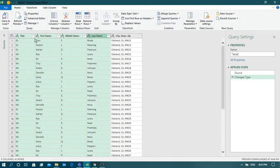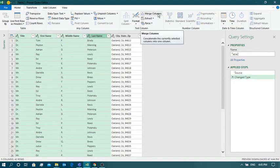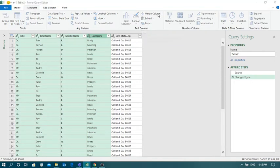I have selected the first four columns. Next, click on the Transform tab. Here you can see there is an option called 'Merge Columns' — click on that.